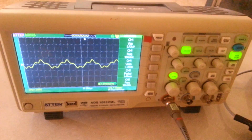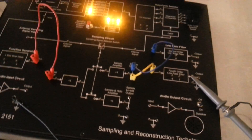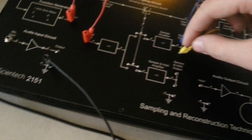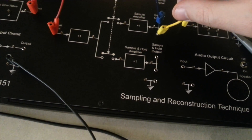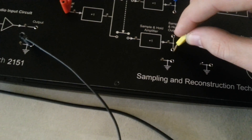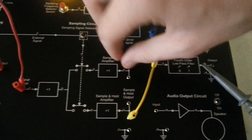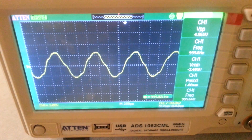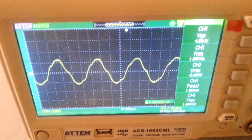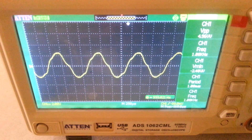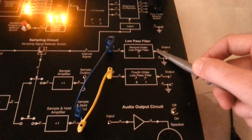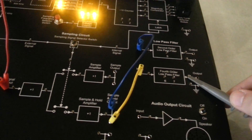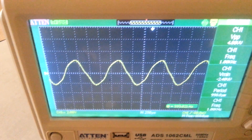We can also observe this same phenomenon using the sample-and-hold amplifier. Here we change the connection to the sample-and-hold amplifier and observe the behavior of the second-order low-pass filter first, then compare it with the output of the fourth-order low-pass filter, which shows better reconstruction.